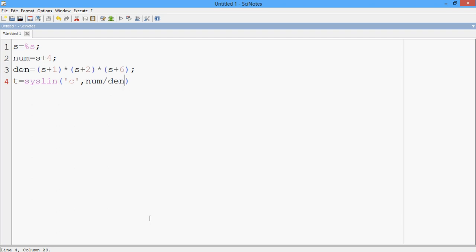So now say CLF and then EVANS, EVANS of T.